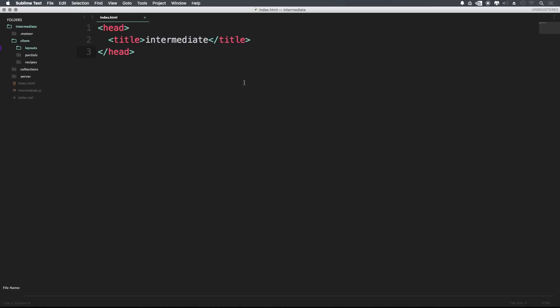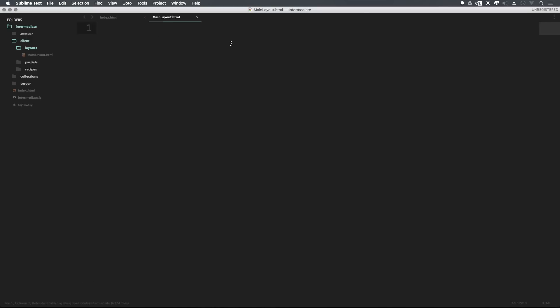Now we're also going to be having an entirely separate layout for our homepage. So in layouts, I'm going to right click new file and I'm going to save this as main layout in capitalized camel case. It's good convention to always name your template the same as your file, so we can say main layout like so.